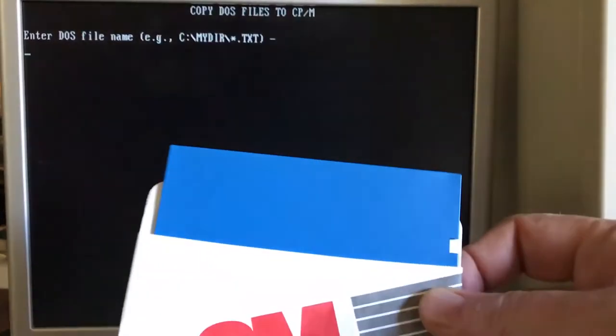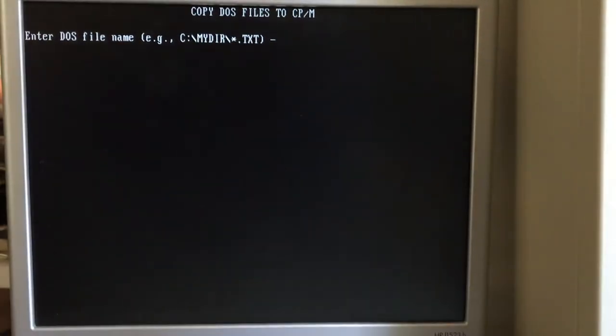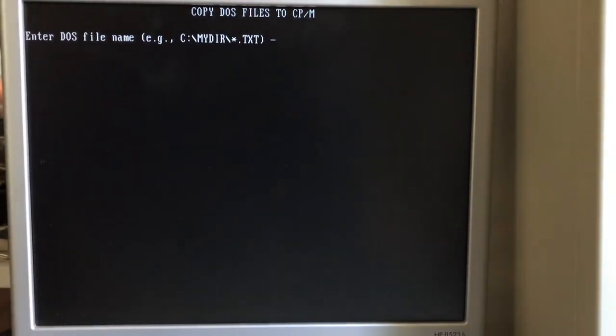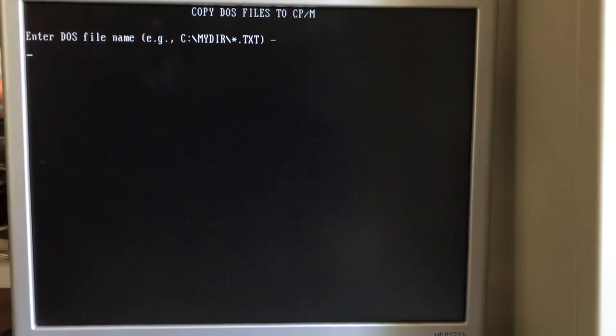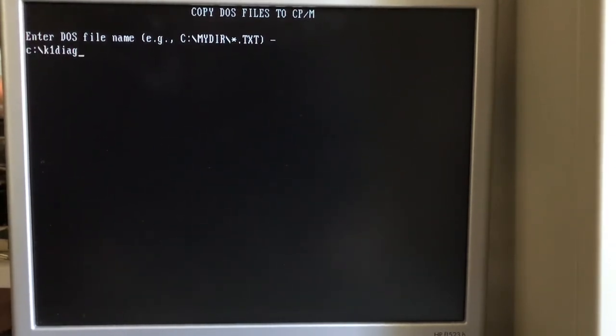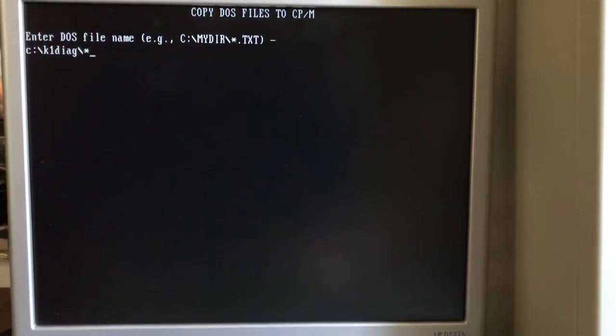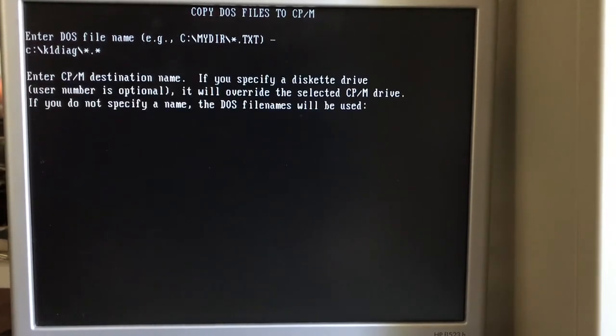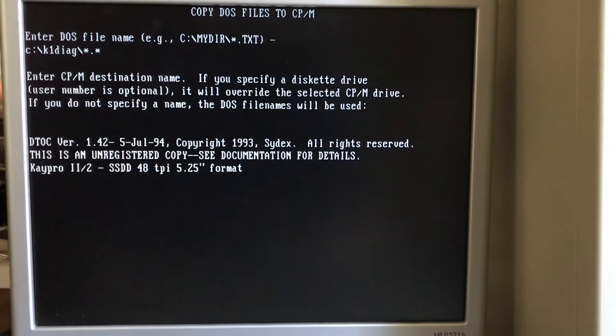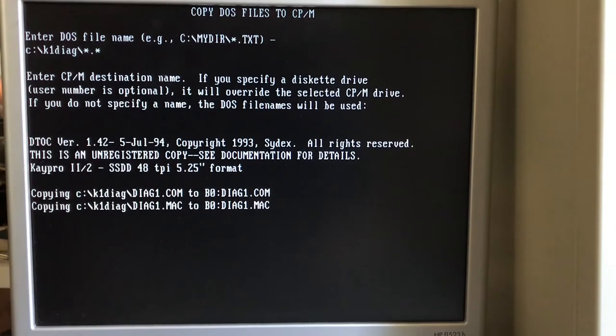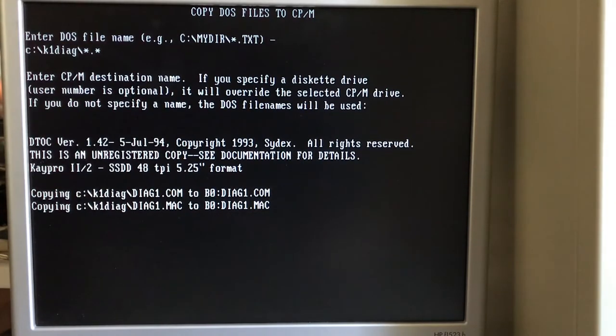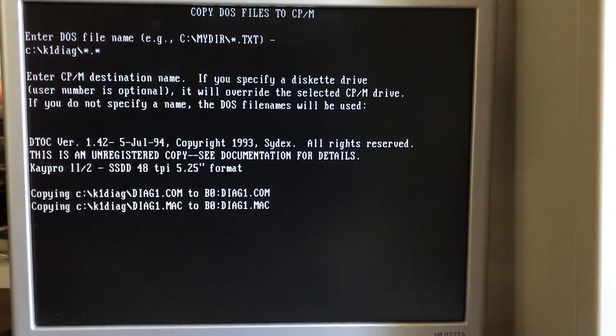I've got a disk here. It should be formatted single-sided double-density. We're going to tell it to grab all the files from C. What did I call it? K1 Diag, I believe, is the folder. Of course I wanted K2 there. Well, this is actually copying the diagnostics for the KPro1. I meant to get the KPro2, but that's fine. Because I wanted to create a KPro1 diagnostic disk as well.